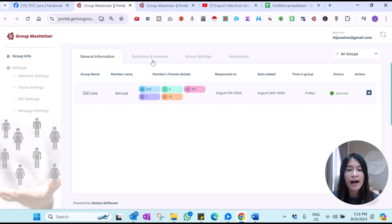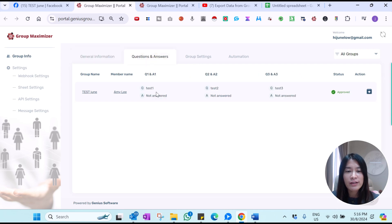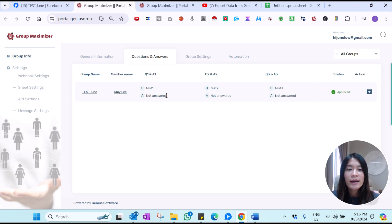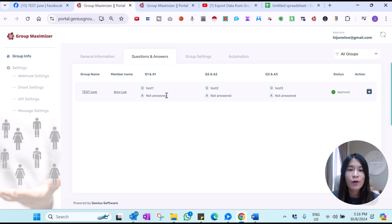As you can see, I've already set up test one question, test two question, and test three questions. This is where the Group Maximizer is going to store all the answers given by your Facebook group members when they decide to join your group.